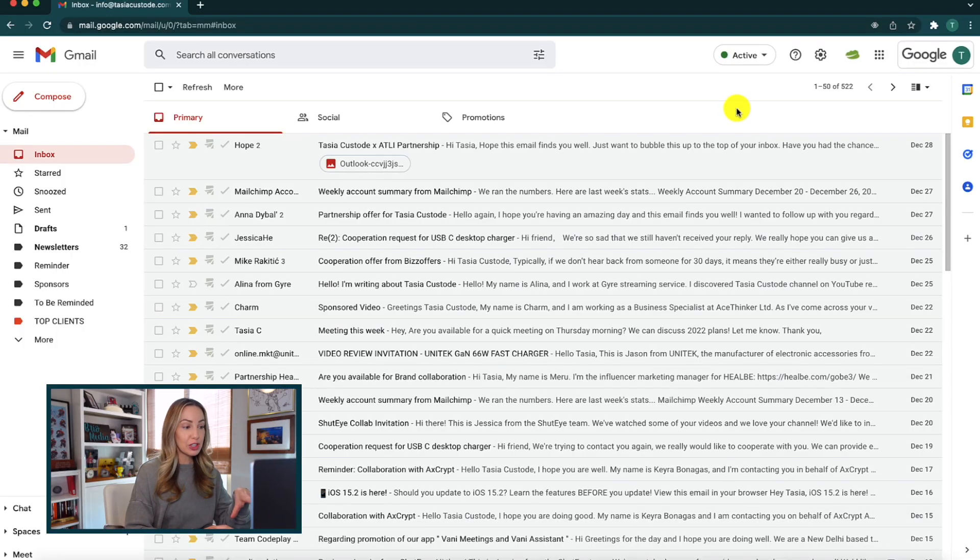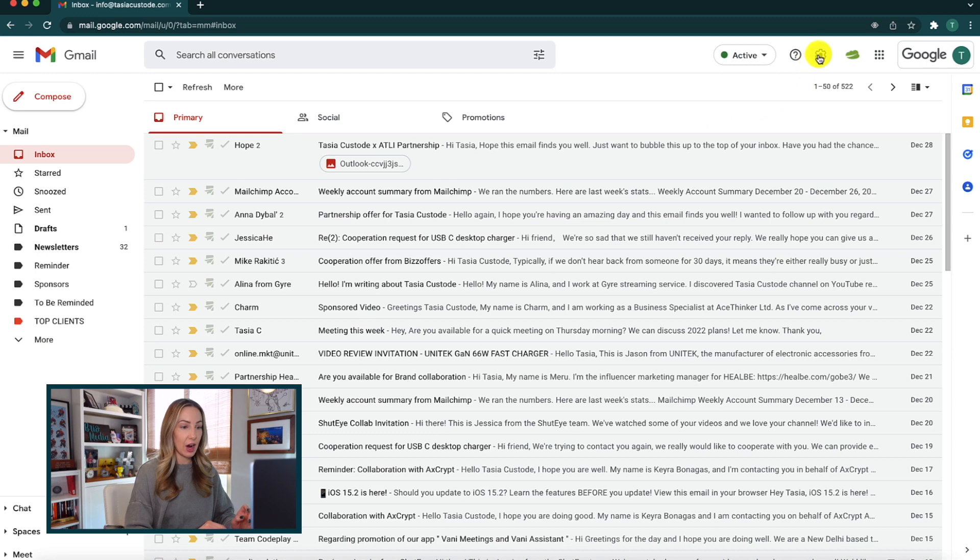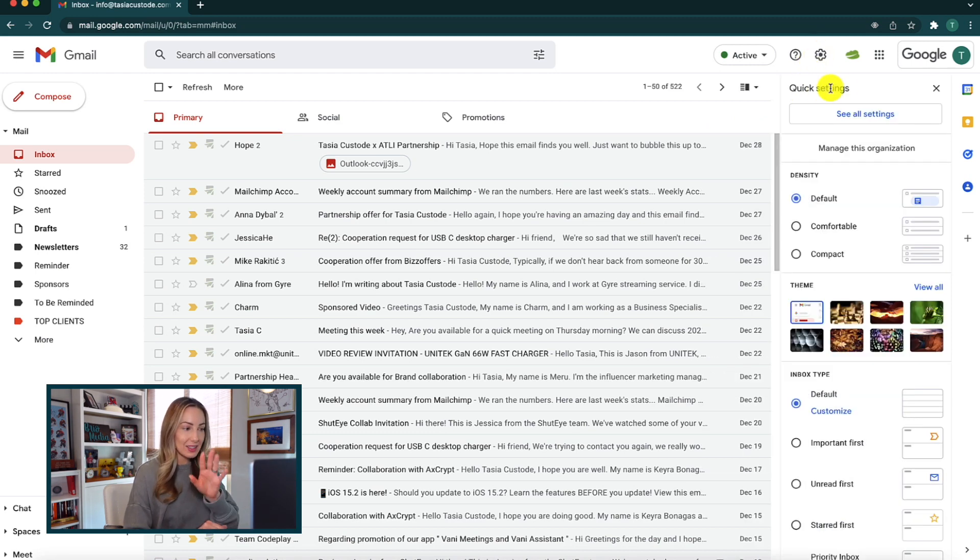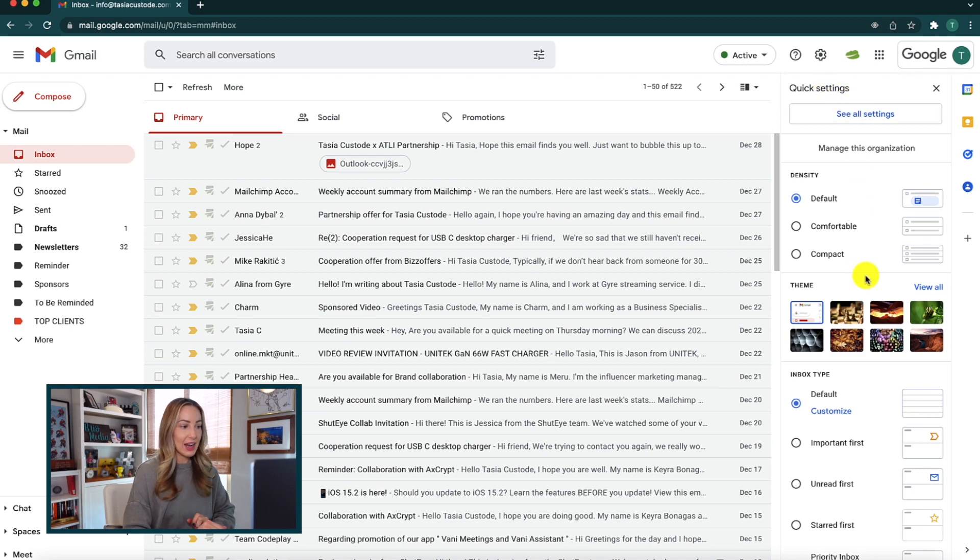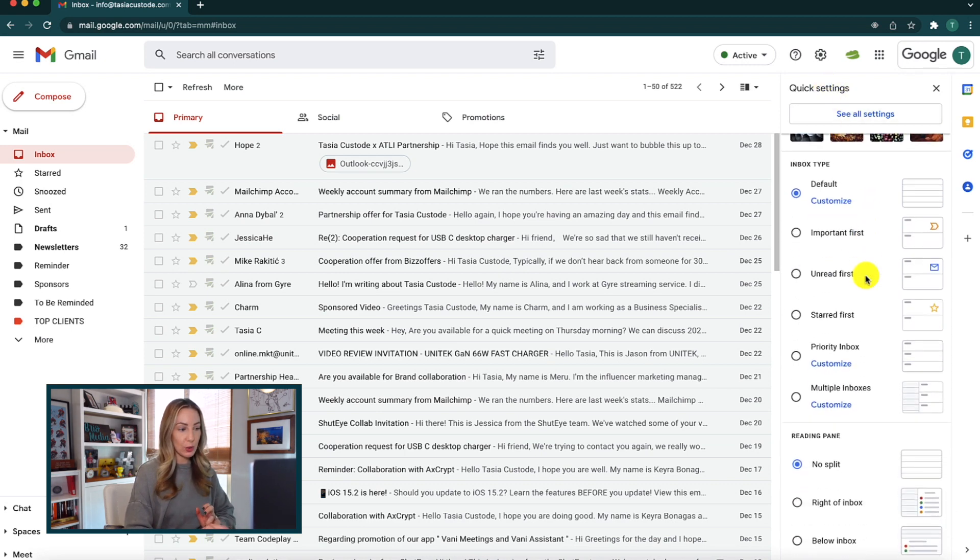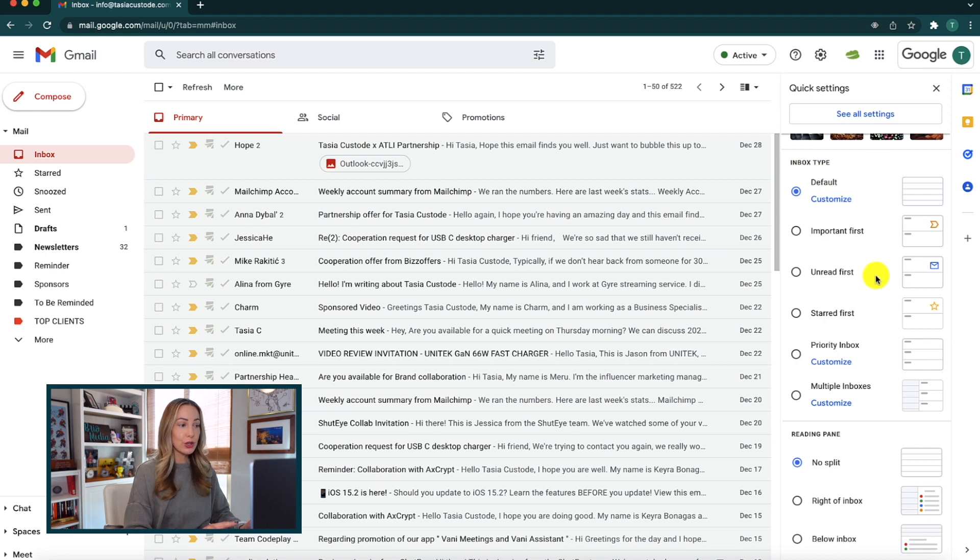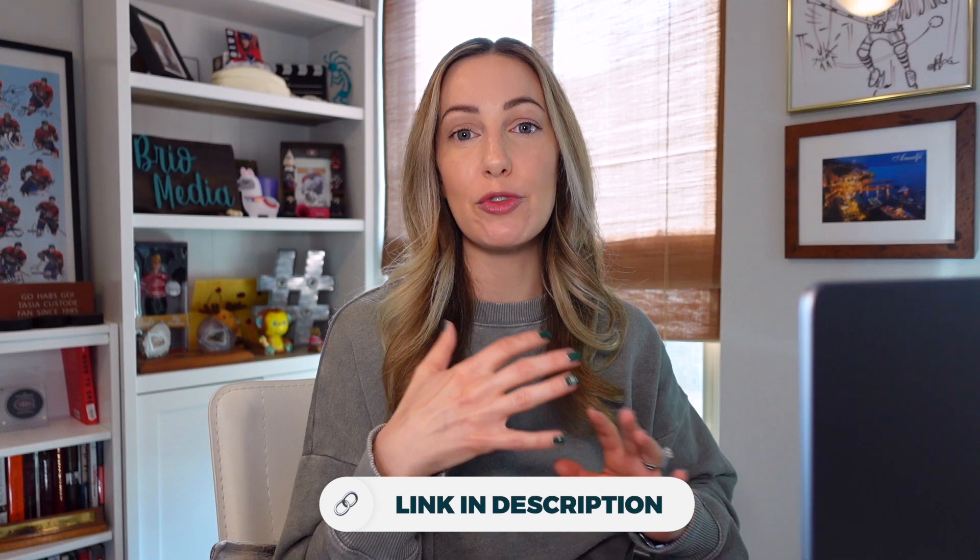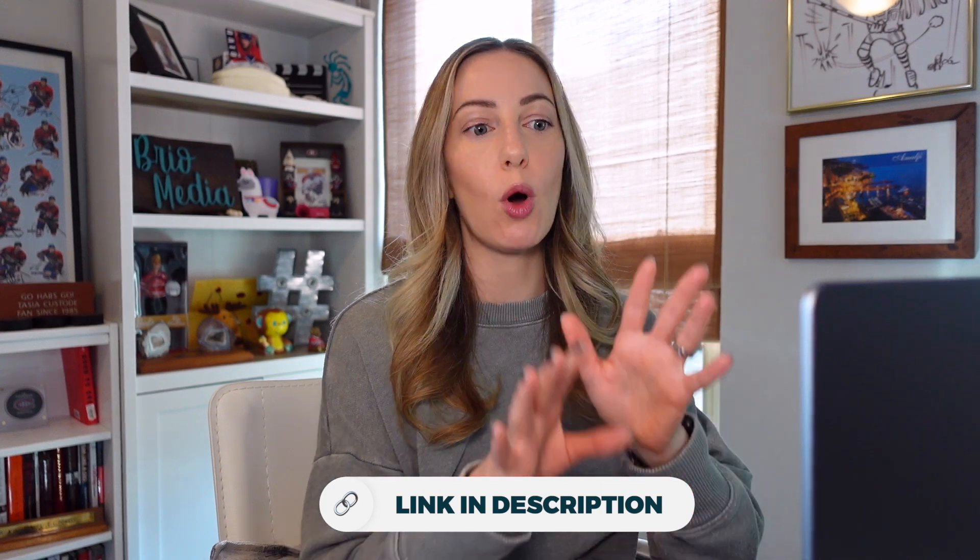It's actually really easy to enable multiple inboxes in Gmail. From your Gmail, head on over to your settings gear icon and then just click that in order to access your quick settings on the right. Now, if you scroll down through these quick settings to inbox type, you're going to have a few options available for you here. And by the way, I've actually covered a lot of these quick settings before, so I'll link to that video in the description below if you want more info on all of these quick settings.